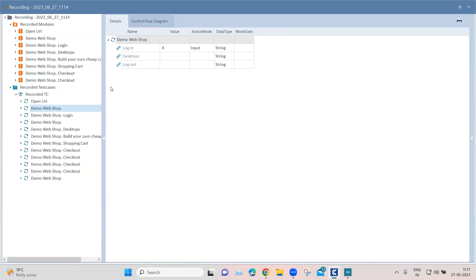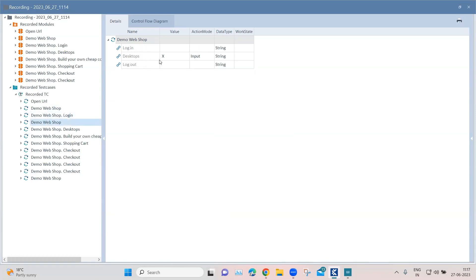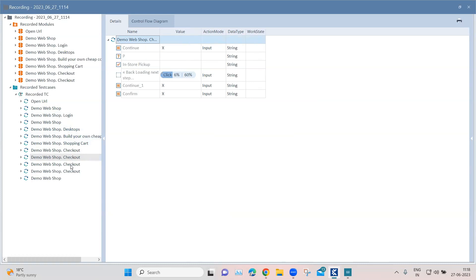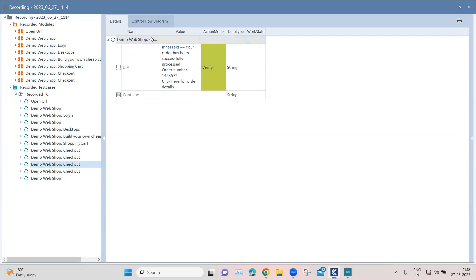As you can see, one example is clicking on the Login button — the value is 'X', meaning it is clicking, and the action mode is 'Input.' Similarly, it goes to Desktops and clicks on it, and then 'Add to Cart.' Whatever actions were performed on the application have been recorded and provided to you in the test case based on the steps.